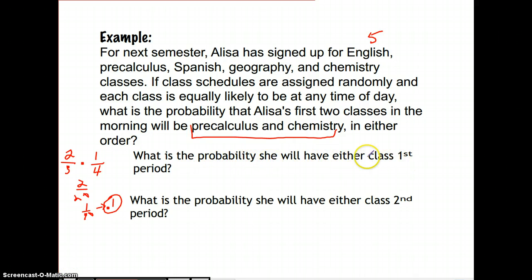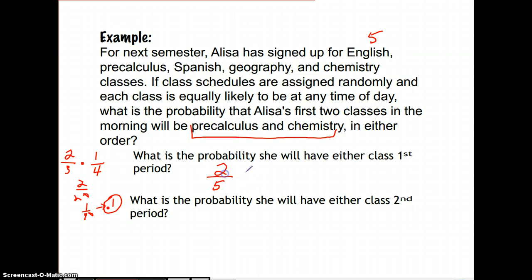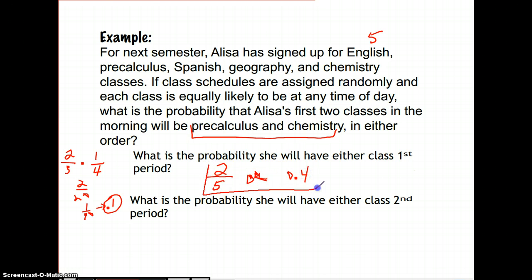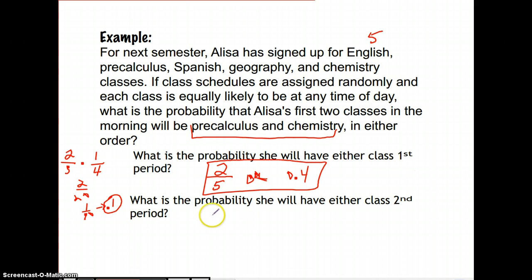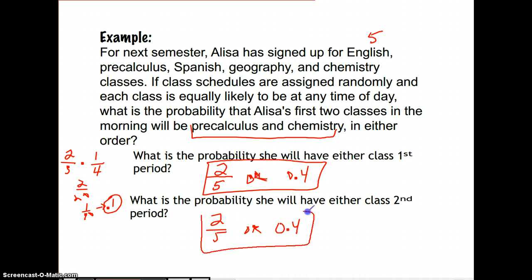The next question asks: what's the probability she will have either class first period? Looking at first period, the sample space is five possibilities, and we want either of two specific classes, so that's 2 out of 5, or 0.4. Similarly, the probability that she will have either class second period is also 2/5 or 0.4, since we're looking at a single class period.